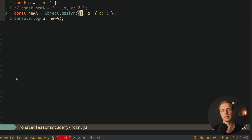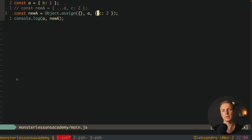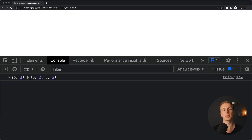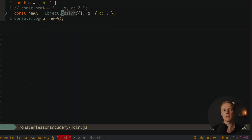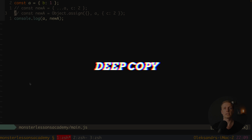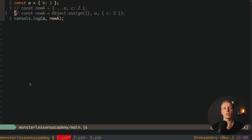We take an empty object, put all properties of A inside it, then put the override properties in. It works exactly the same but it's not as clean and is the older approach. Now we must talk about deep copy or deep clone inside JavaScript.